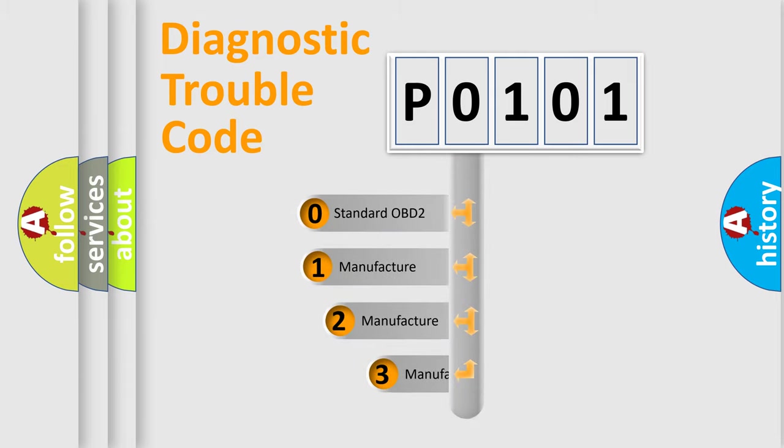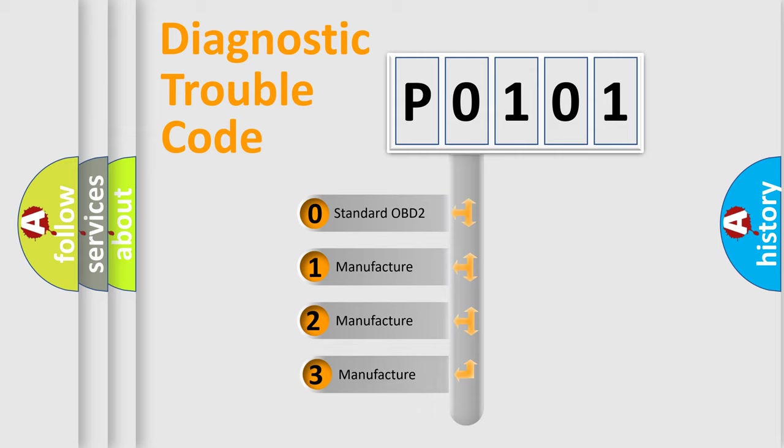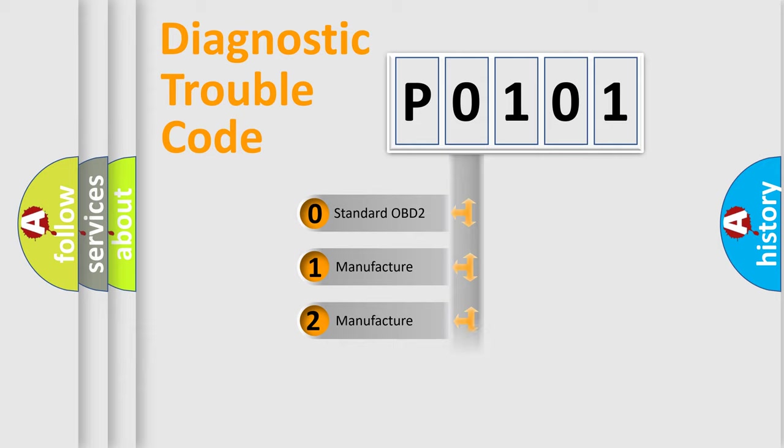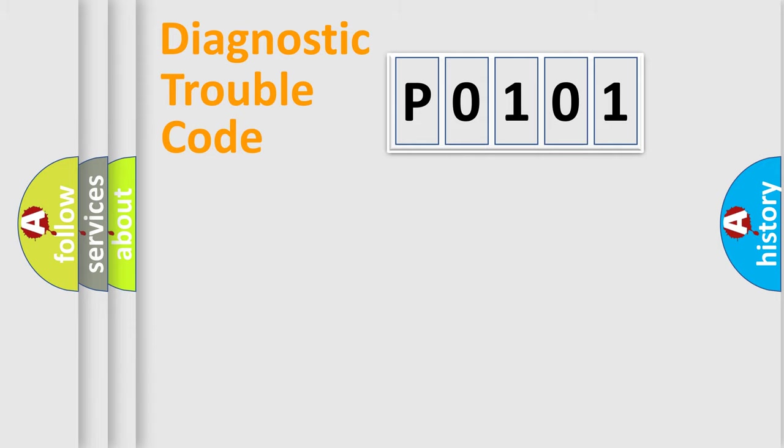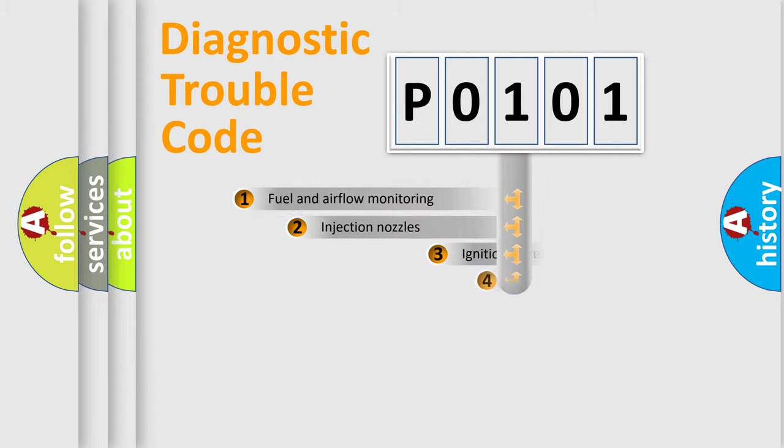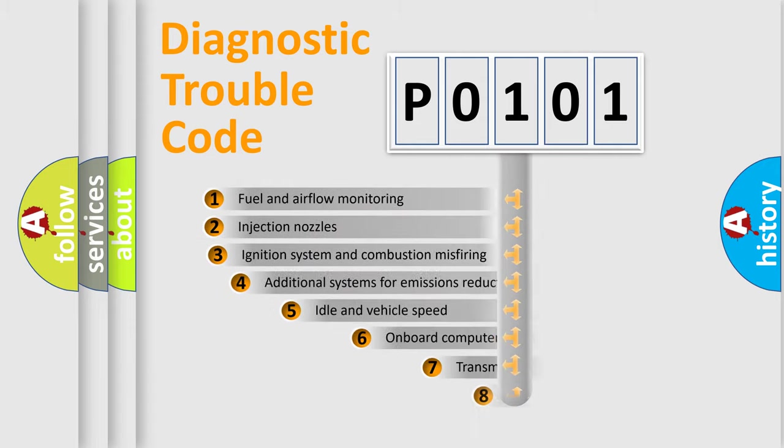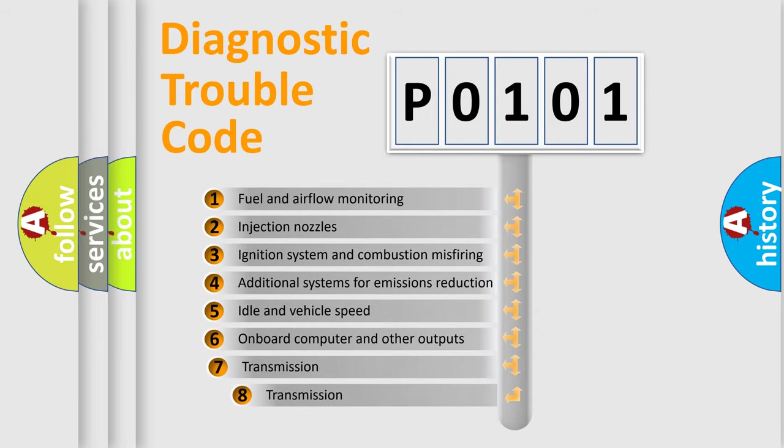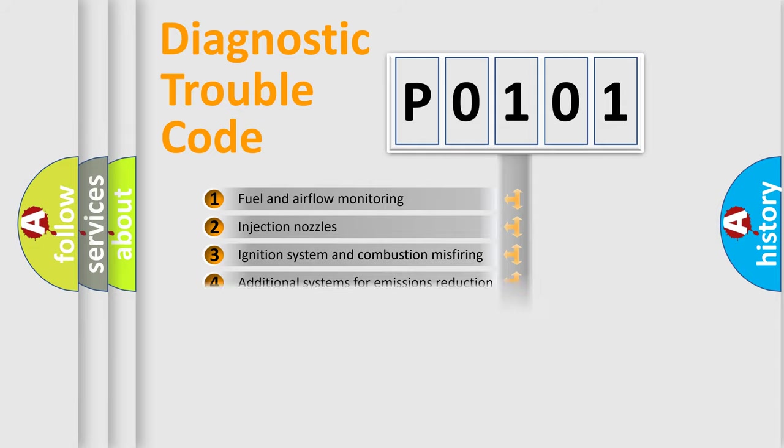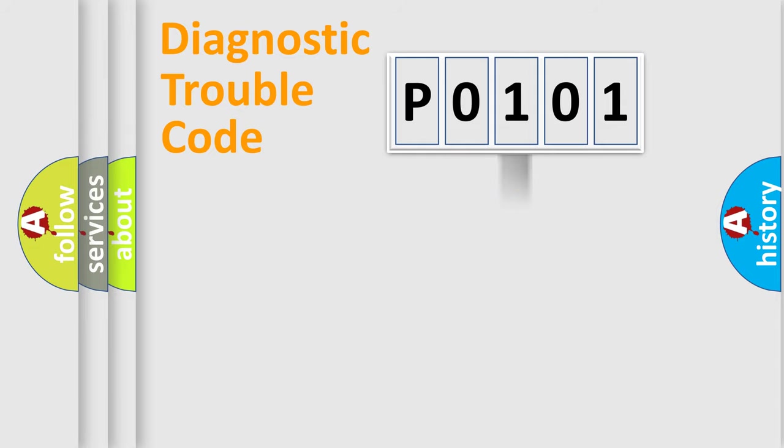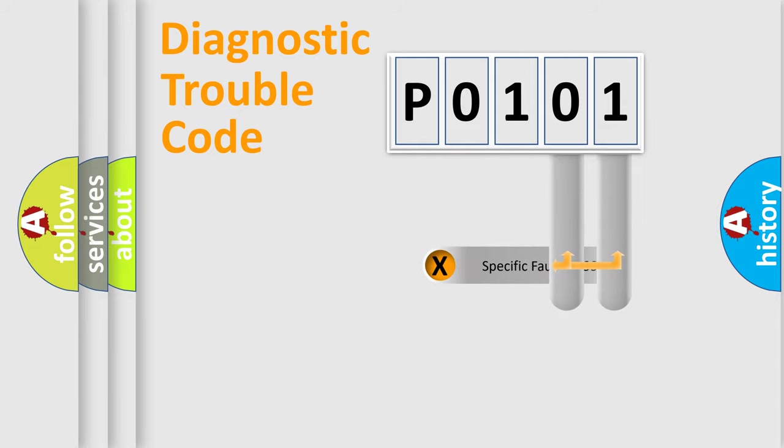If the second character is expressed as zero, it is a standardized error. In the case of numbers 1, 2, 3, it is a more specific expression of the car-specific error. The third character specifies a subset of errors. The distribution shown is valid only for the standardized DTC code. Only the last two characters define the specific fault of the group.